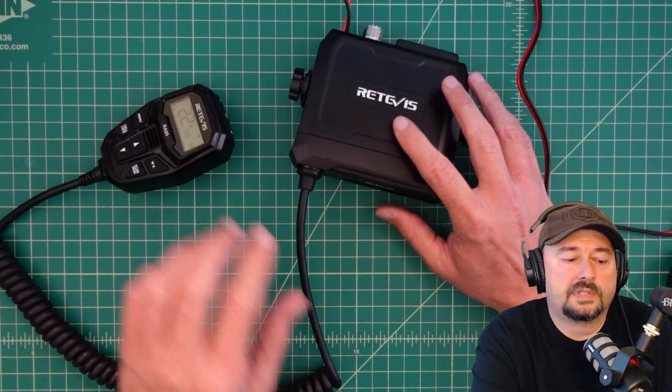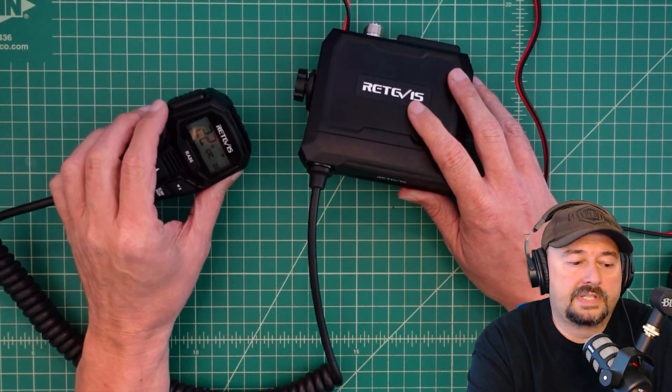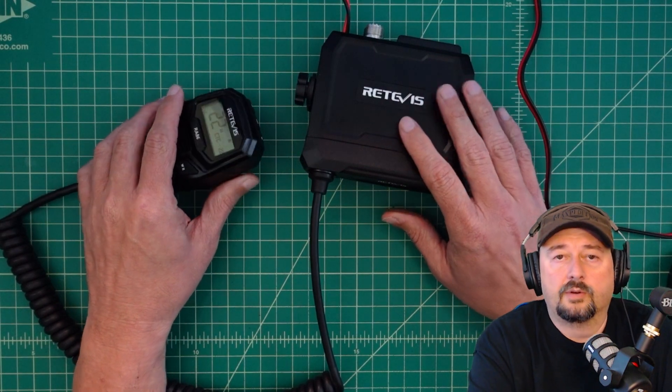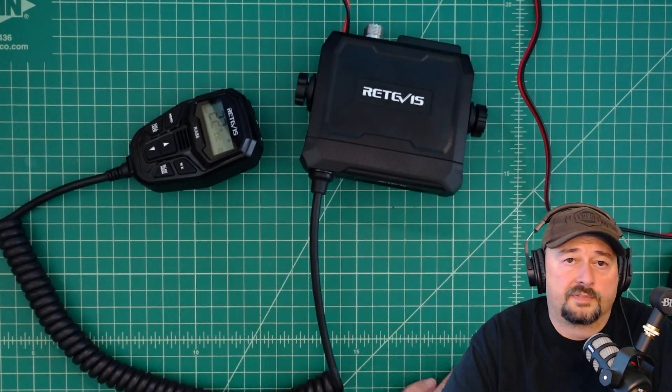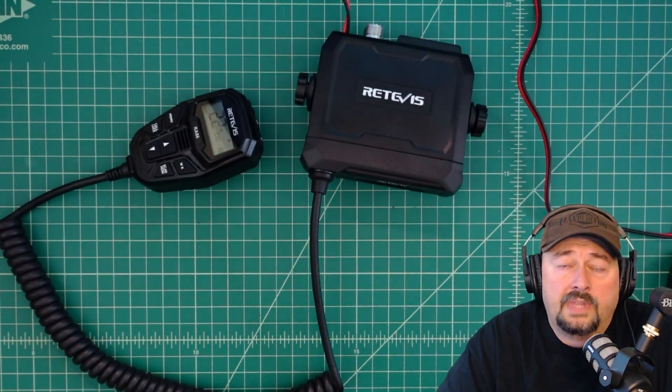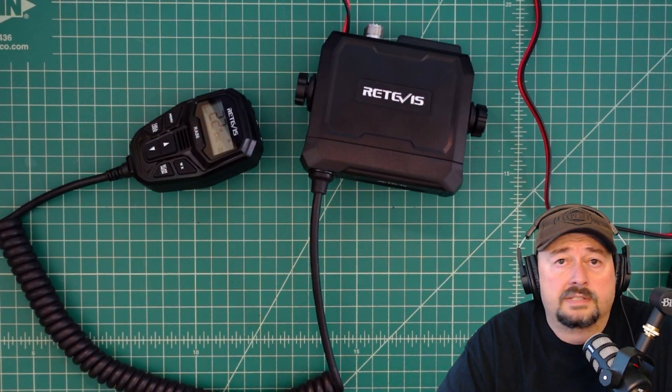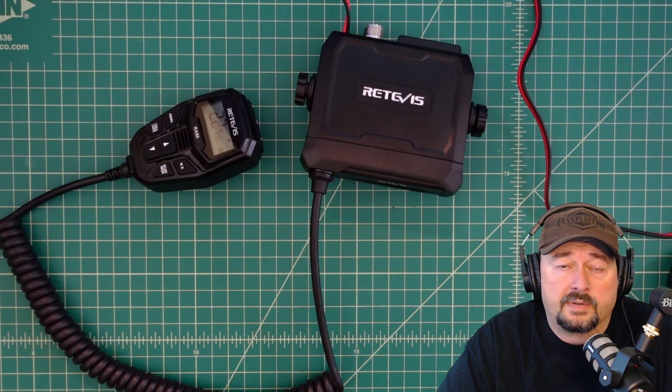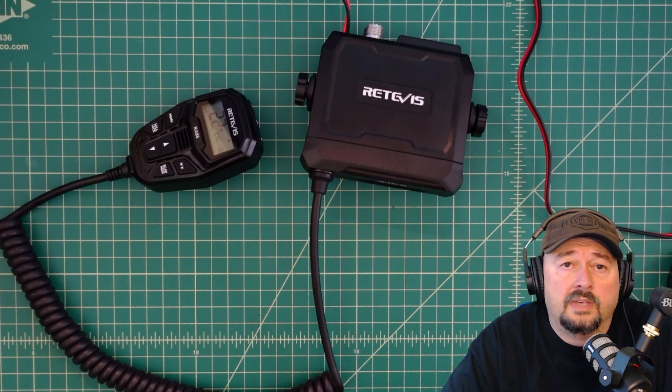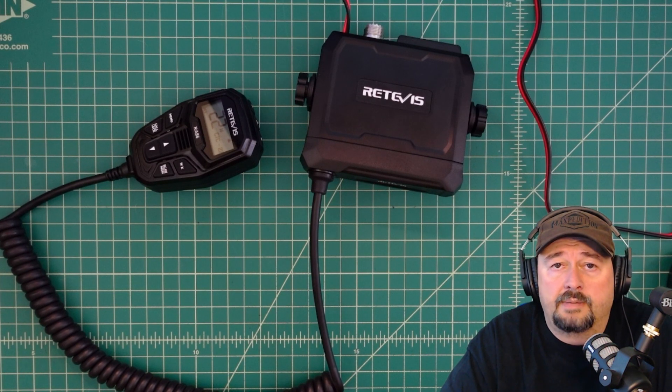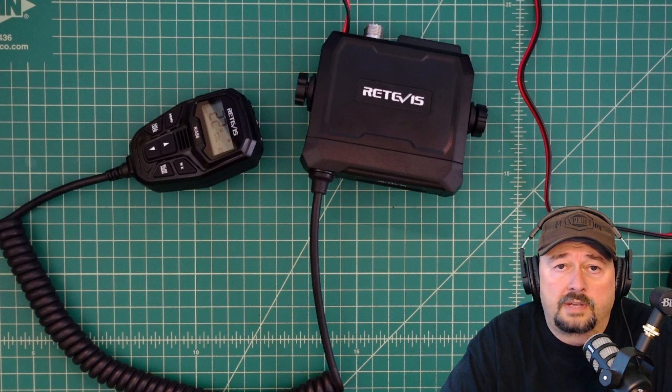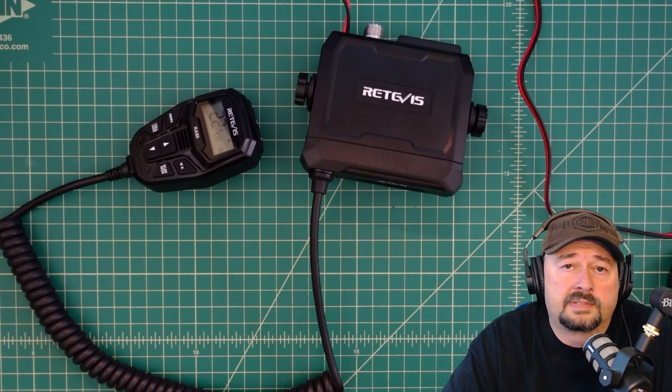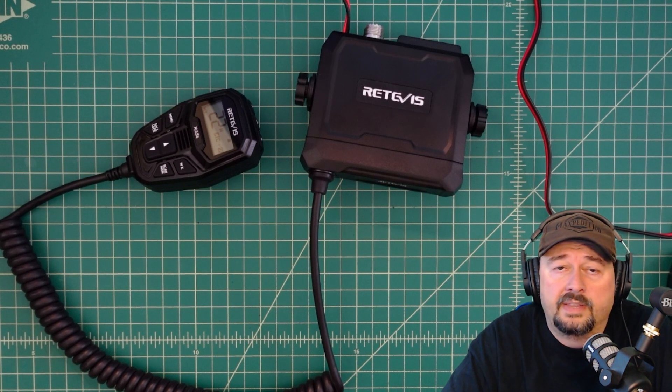All right, folks, and with that, I'm going to say that we are going to give this radio a pass in terms of spectral purity. I'd like to thank Retivis for sending this to me for my consideration. I'd like to thank everybody for watching. If you have any questions, comments, suggestions, or recommendations, go ahead and post them below, and I'll do my best to respond. Thanks for watching.